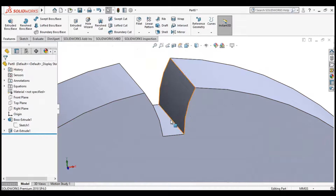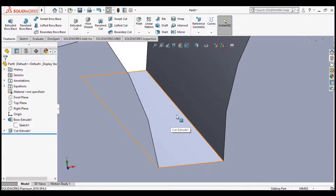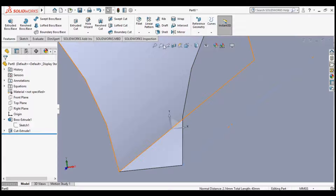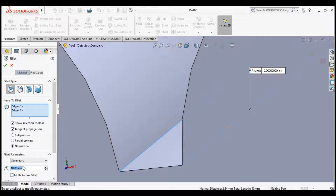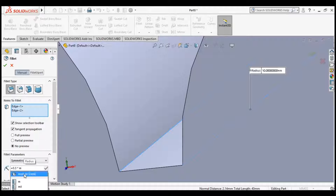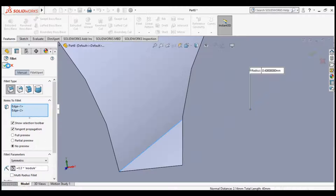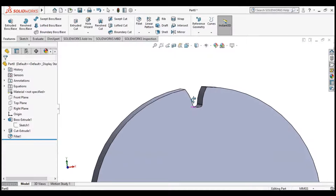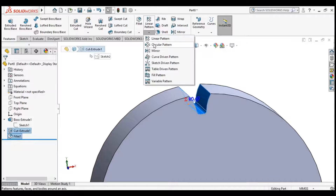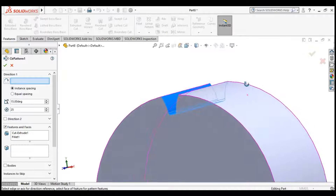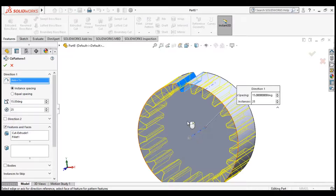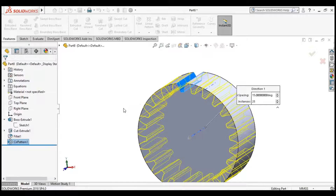Now we will apply a fillet at the bottom edges. Select the two edges. The formula for the fillet radius is 30% of module, so set it equal to 0.3 multiplied by module. Click OK. Now we have two features — Extrude Cut and Fillet. Click the two features, click Circular Pattern, and set the direction to the central axis. Click OK.